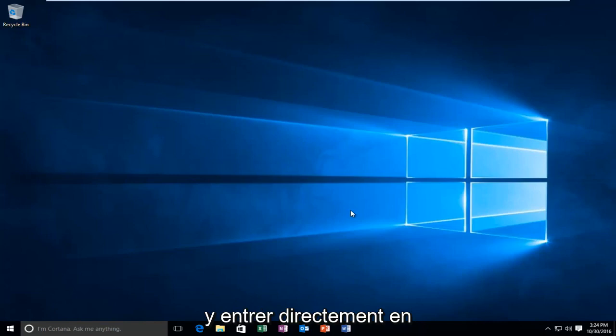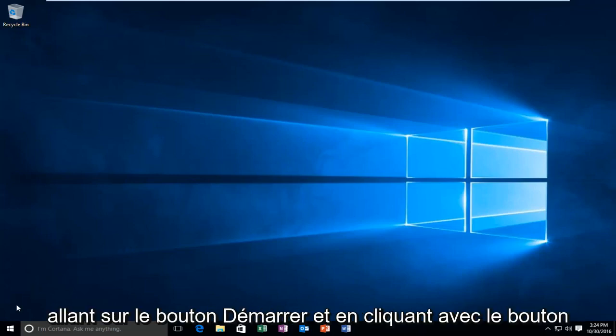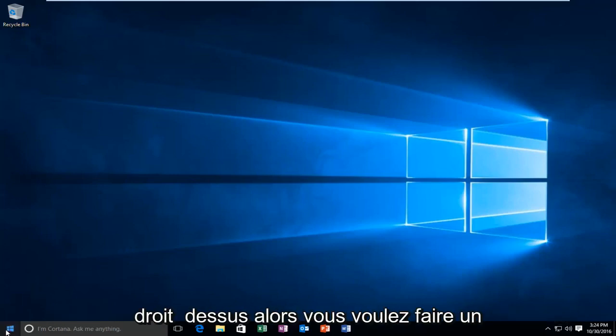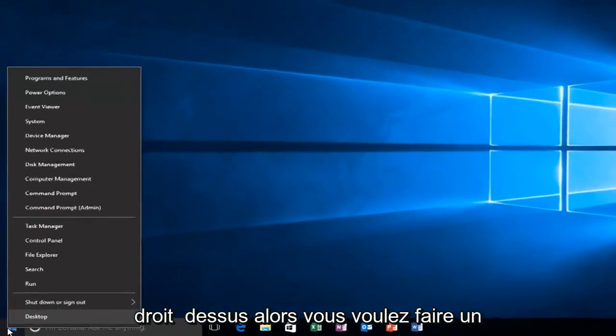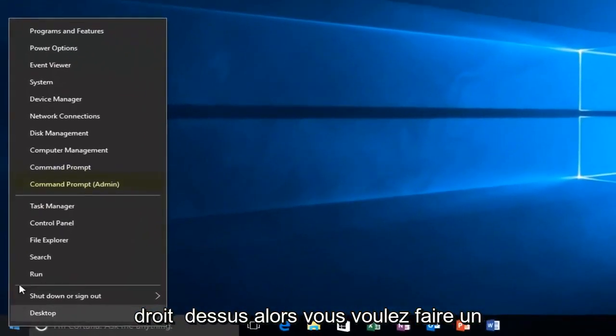So we're going to jump straight into it by heading over to the Start button and right-clicking on it. Then you want to left-click on Command Prompt, Admin.